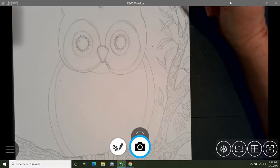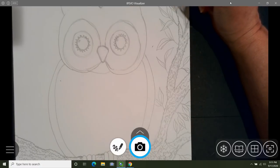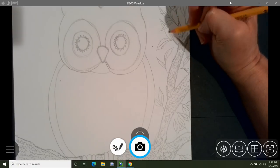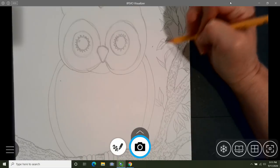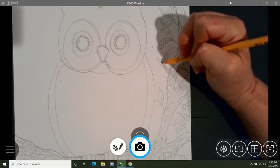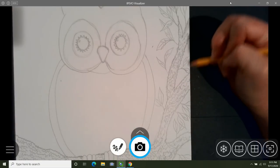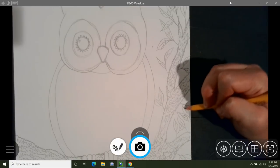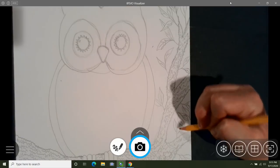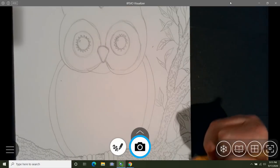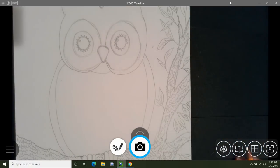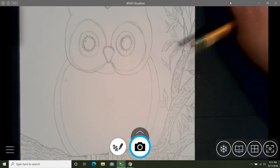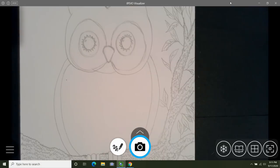Now we're going to go back in and add additional texture inside the leaves. So now we've had plenty of practice with texture, and it's time to go back to our owl.